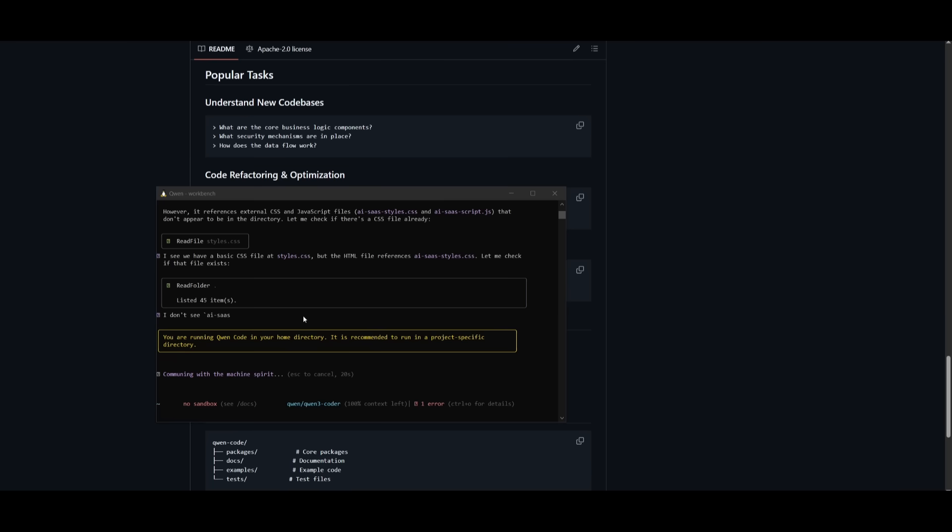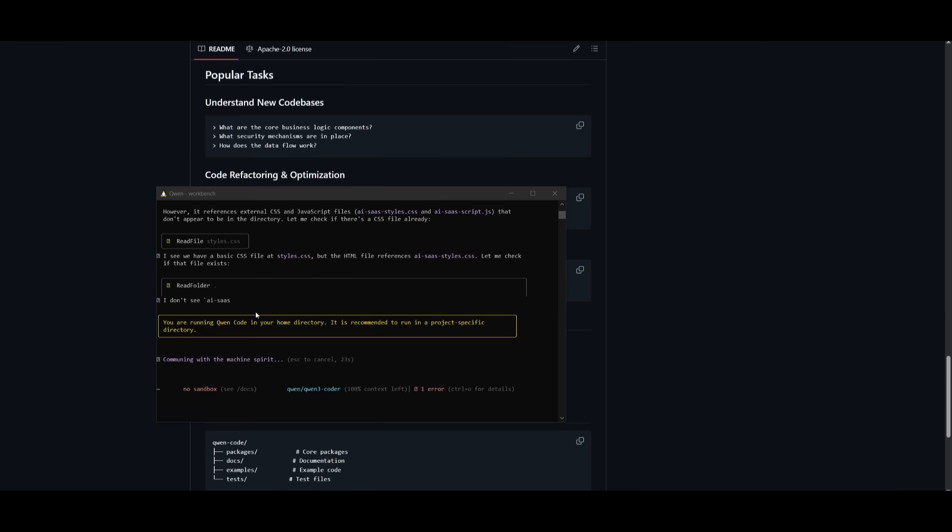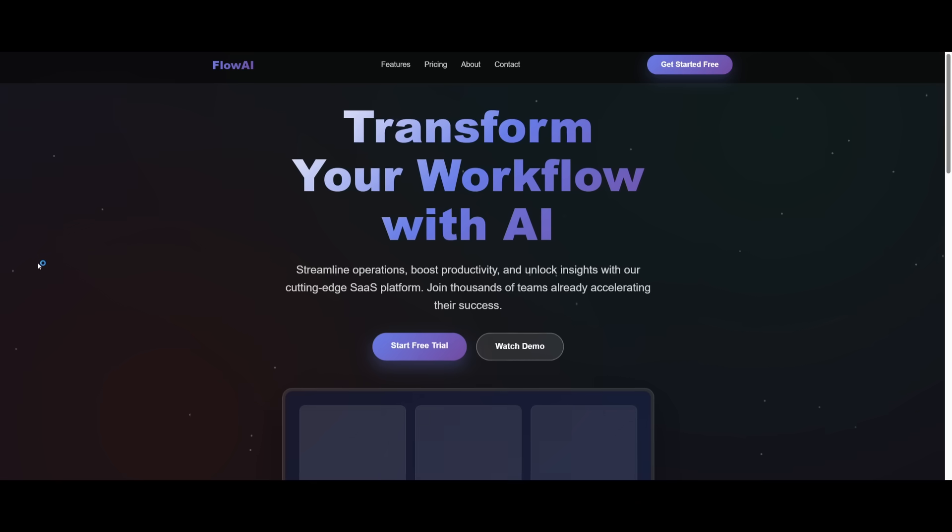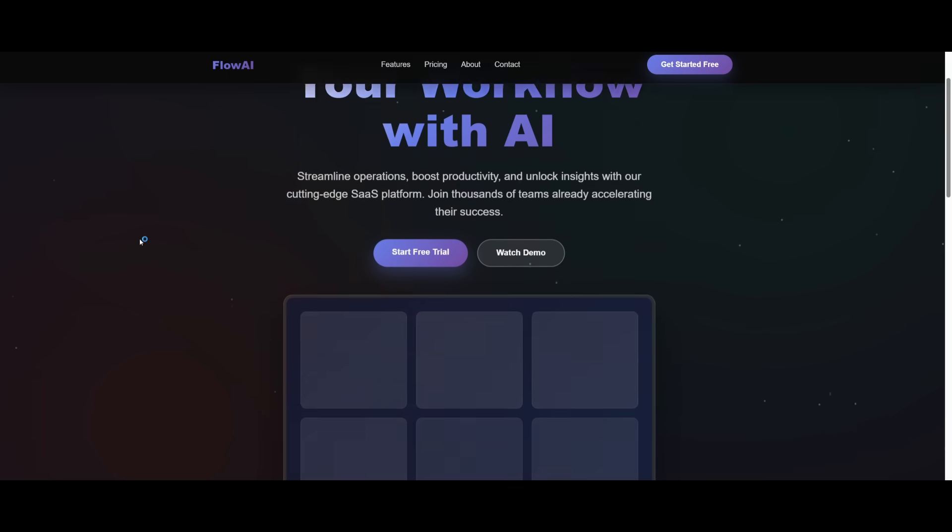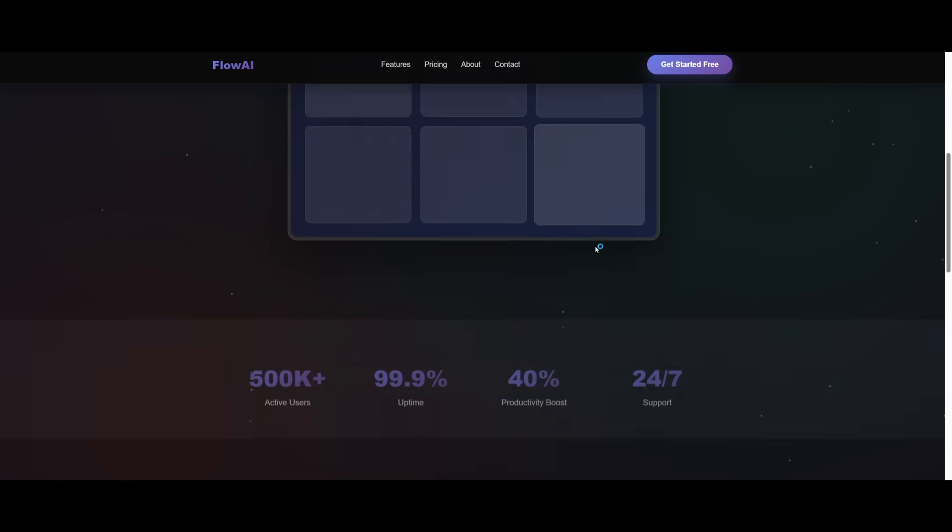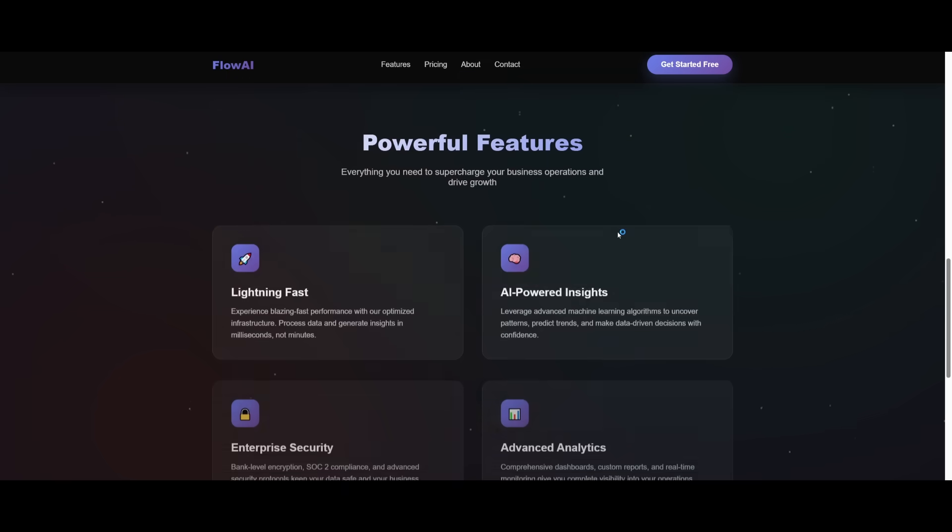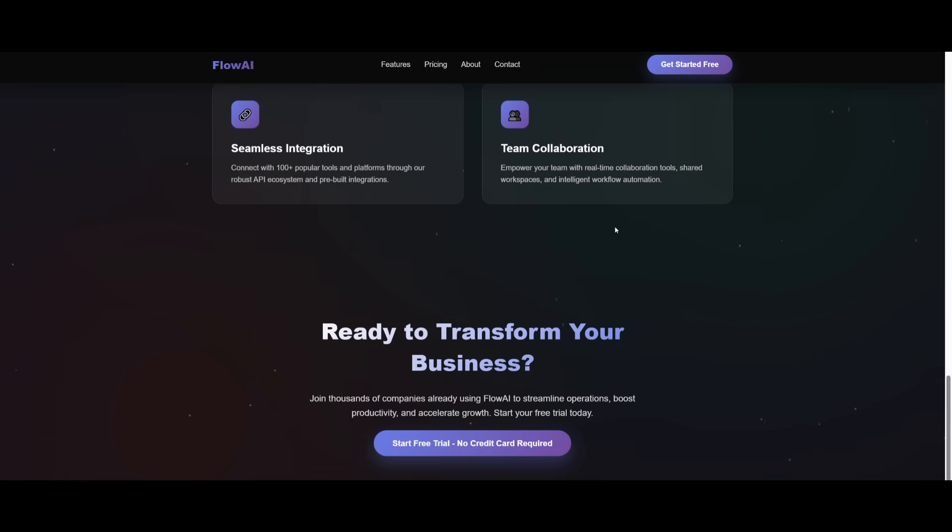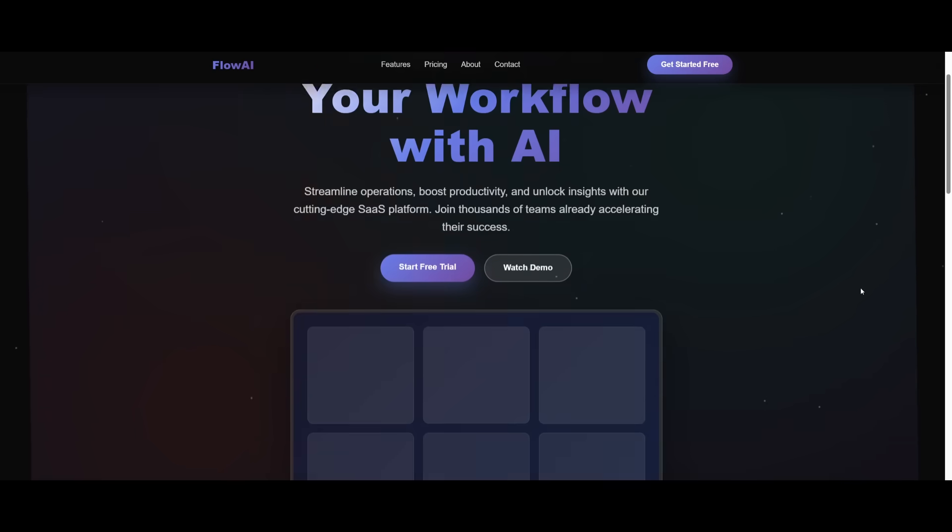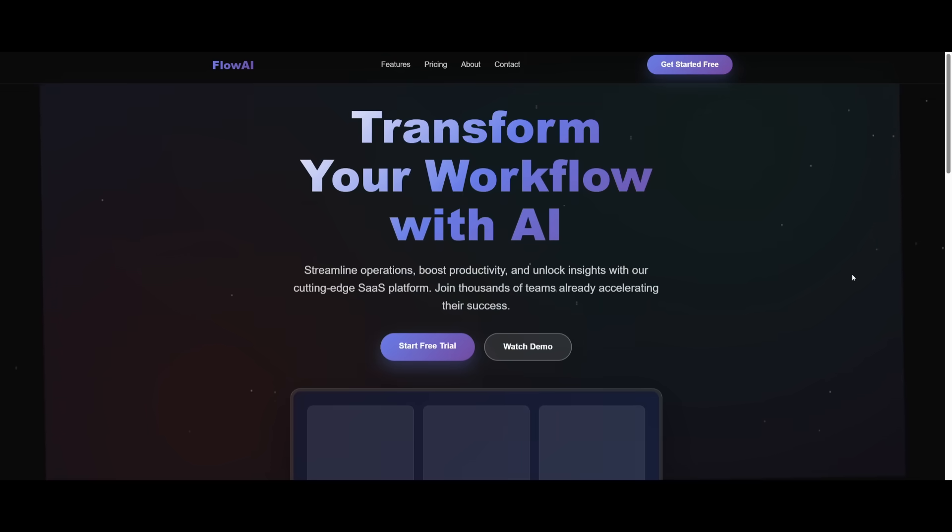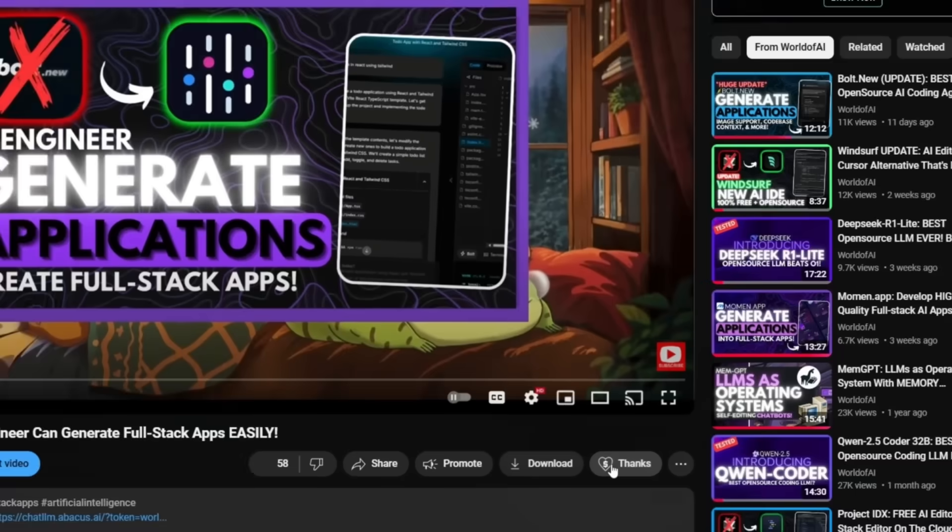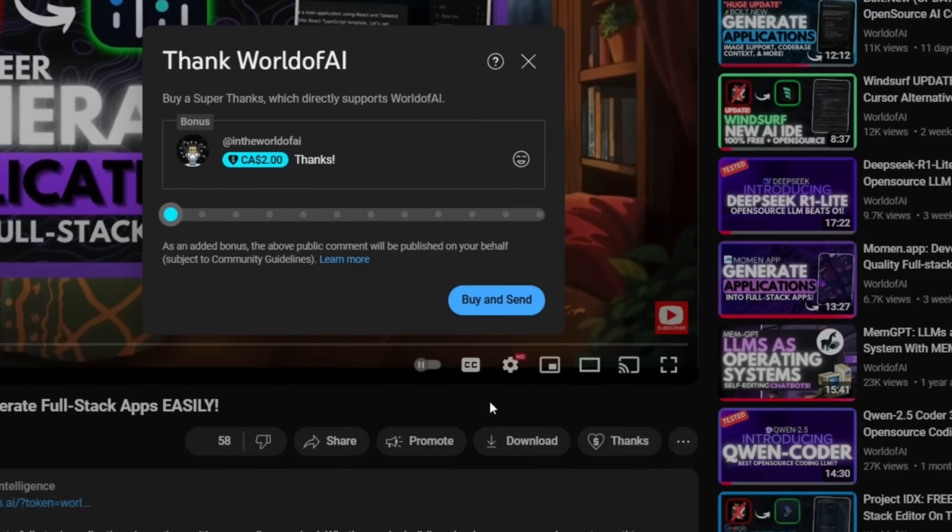In this case, I simply said create a SaaS landing page and it is working on developing it right away. And there we go. We have our AI SaaS landing page, which looks pretty decent and it did get the base structure right. Added animations and it was able to generate it within a couple of seconds.